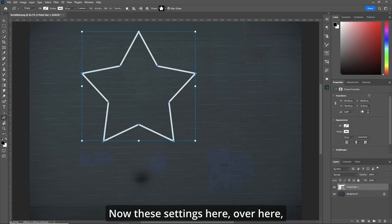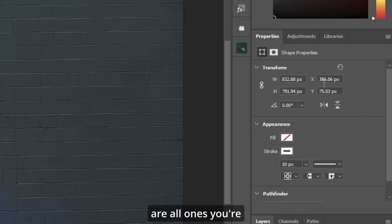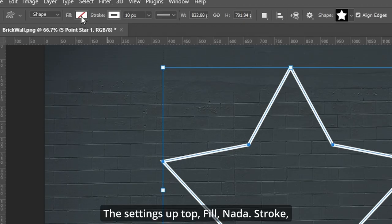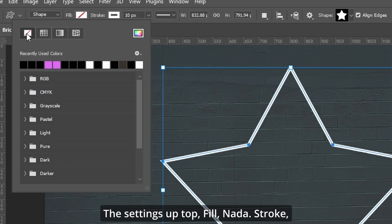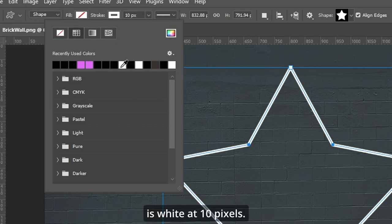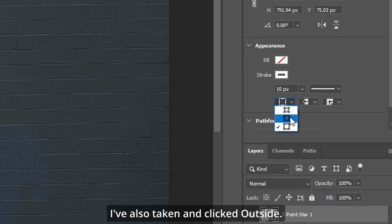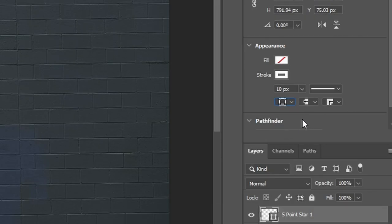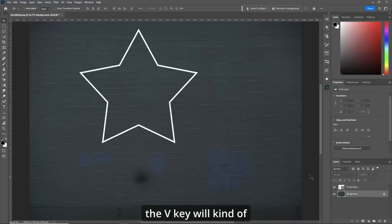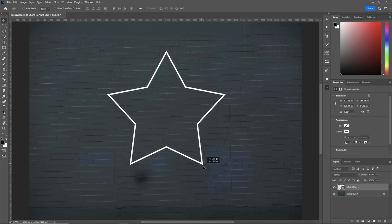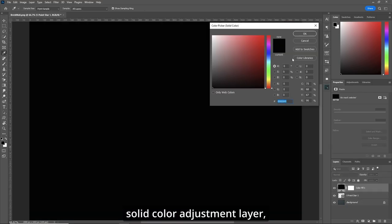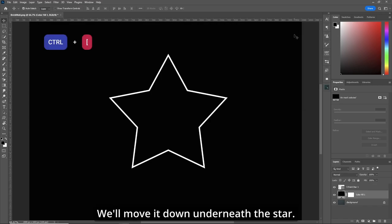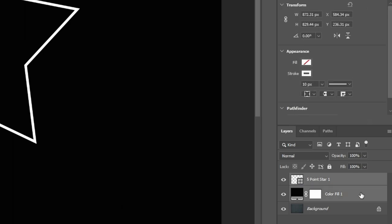Now hold your shift key down and let's grab this star right there. Now these settings here over here are all ones you're gonna have to deal with or up top. The settings up top: fill, data, stroke is white at 10 pixels. I've also clicked outside. So first thing we're gonna do, V key, we'll move it in the center. Now we're gonna grab a solid color adjustment layer, make sure it's black. We'll move it down underneath the star. Let's merge those two layers.